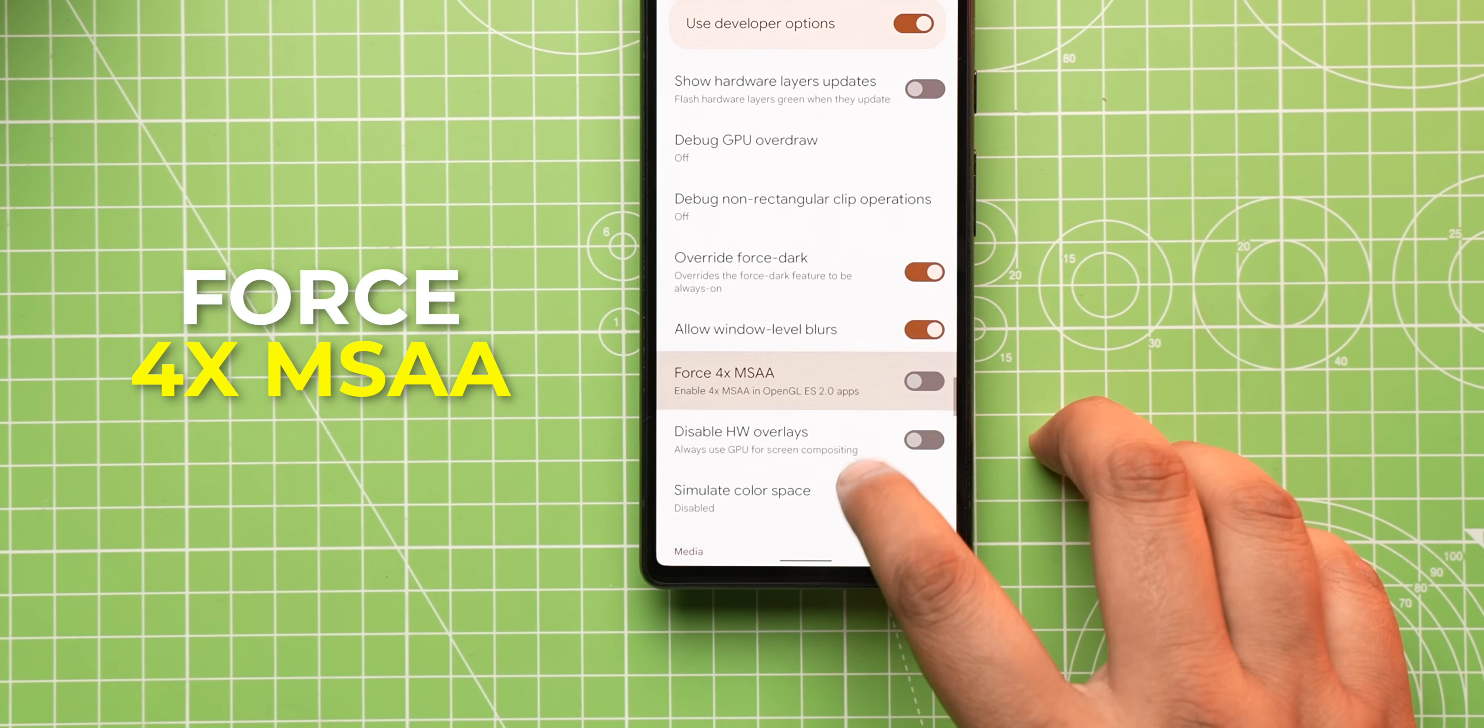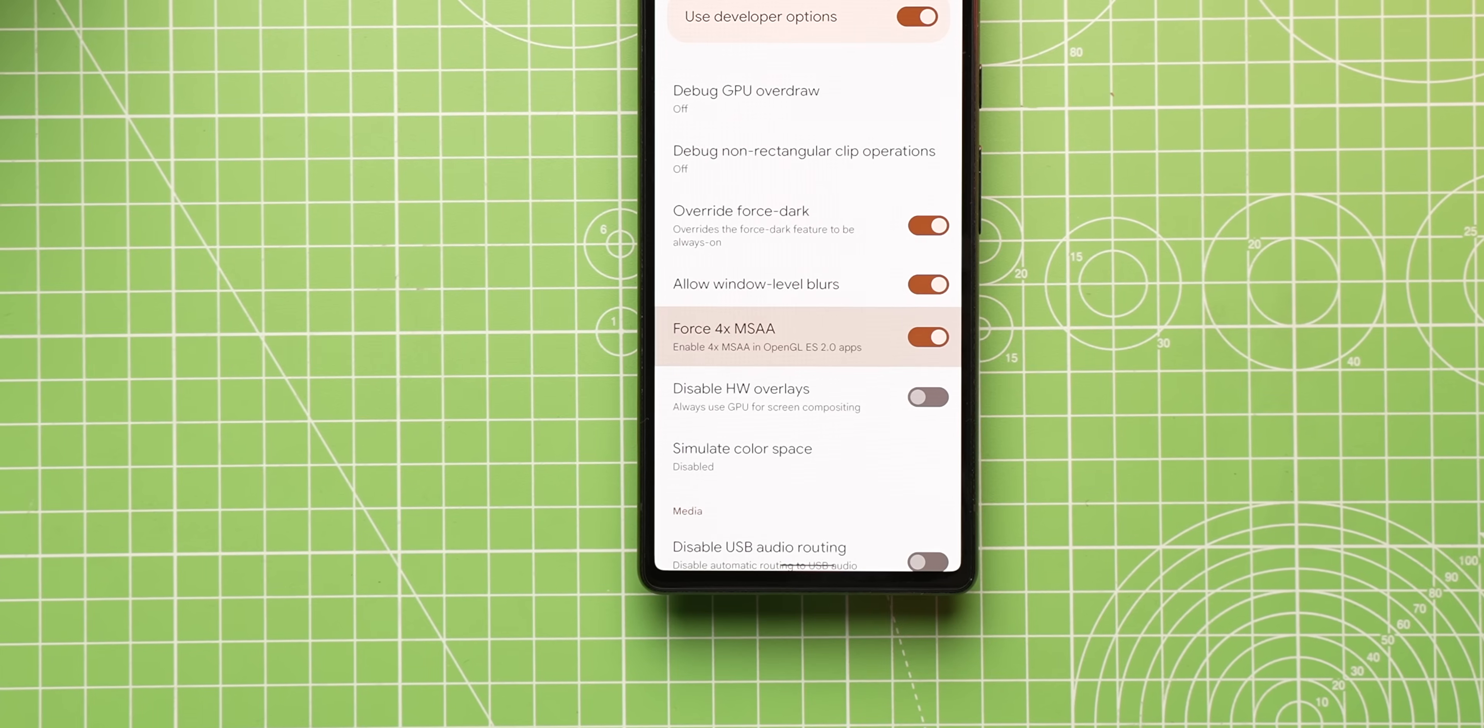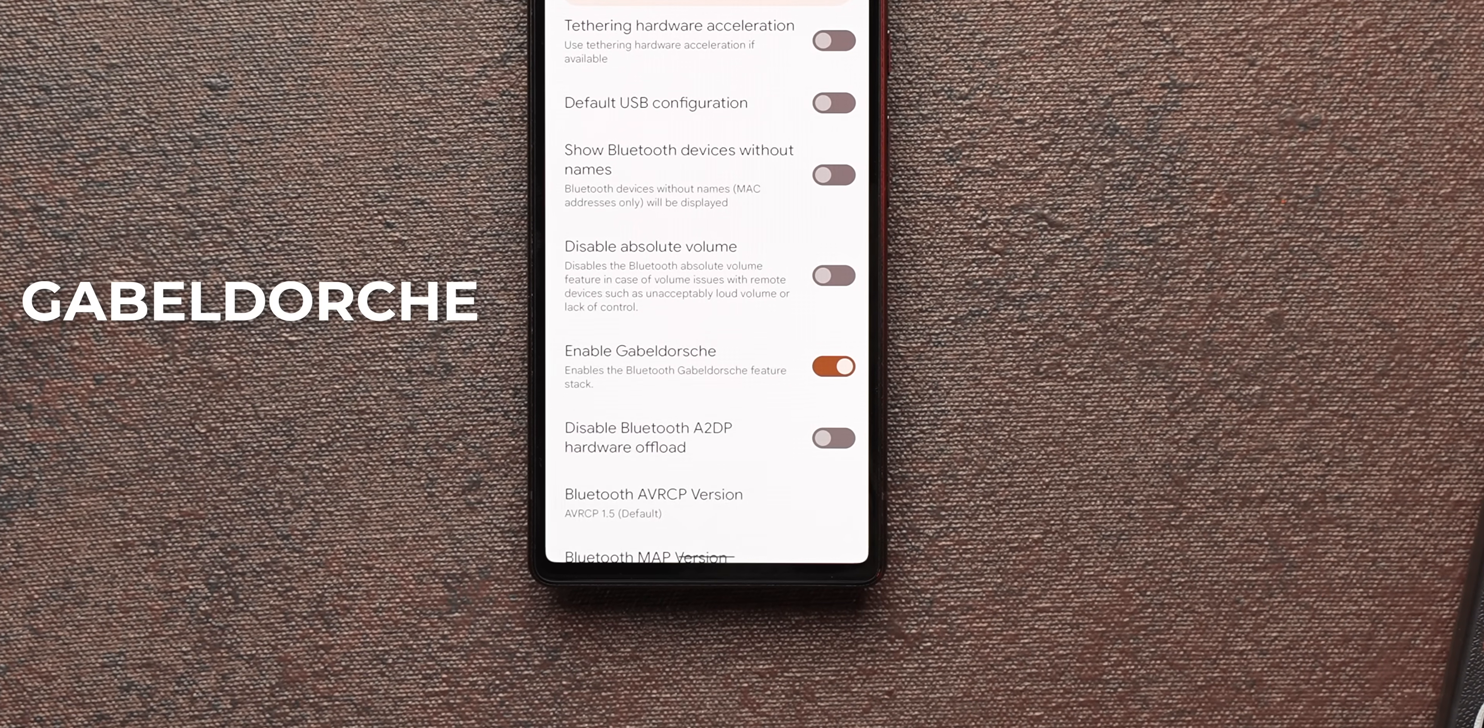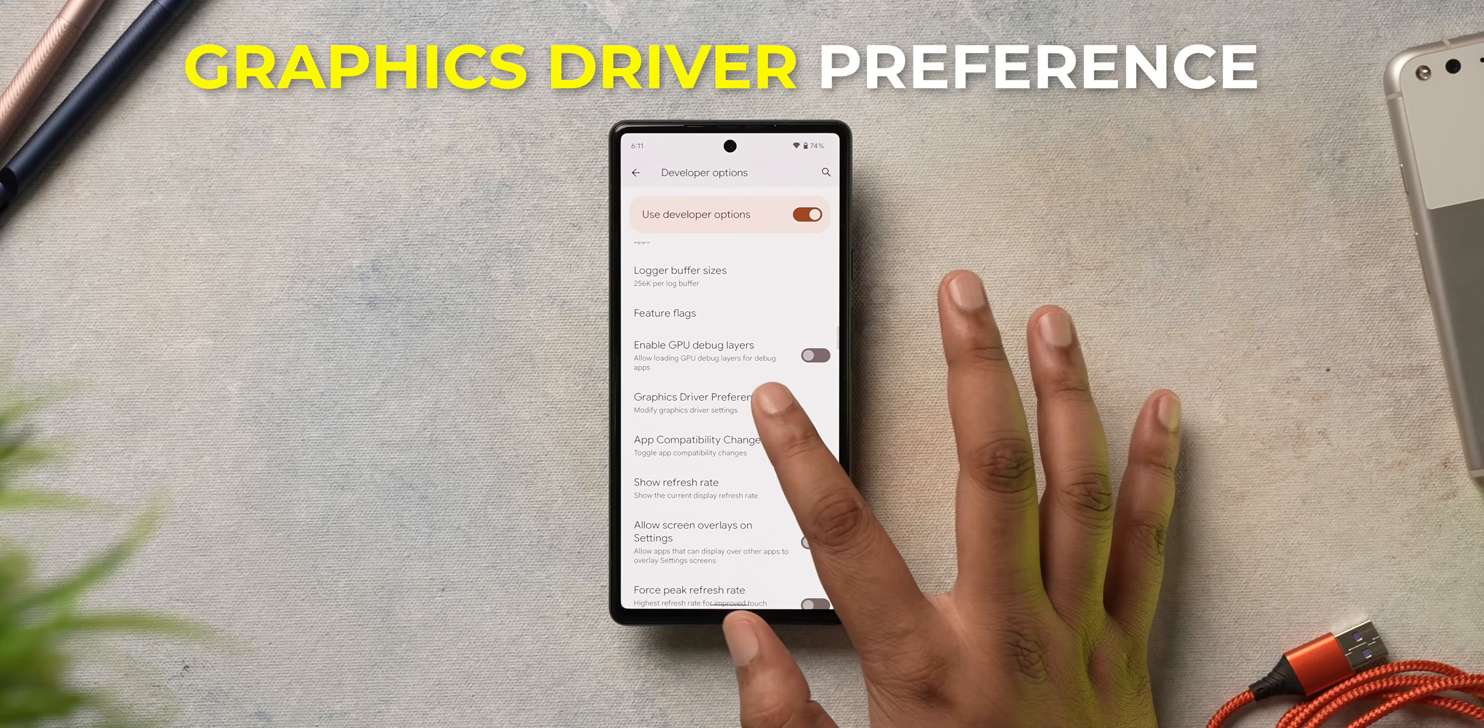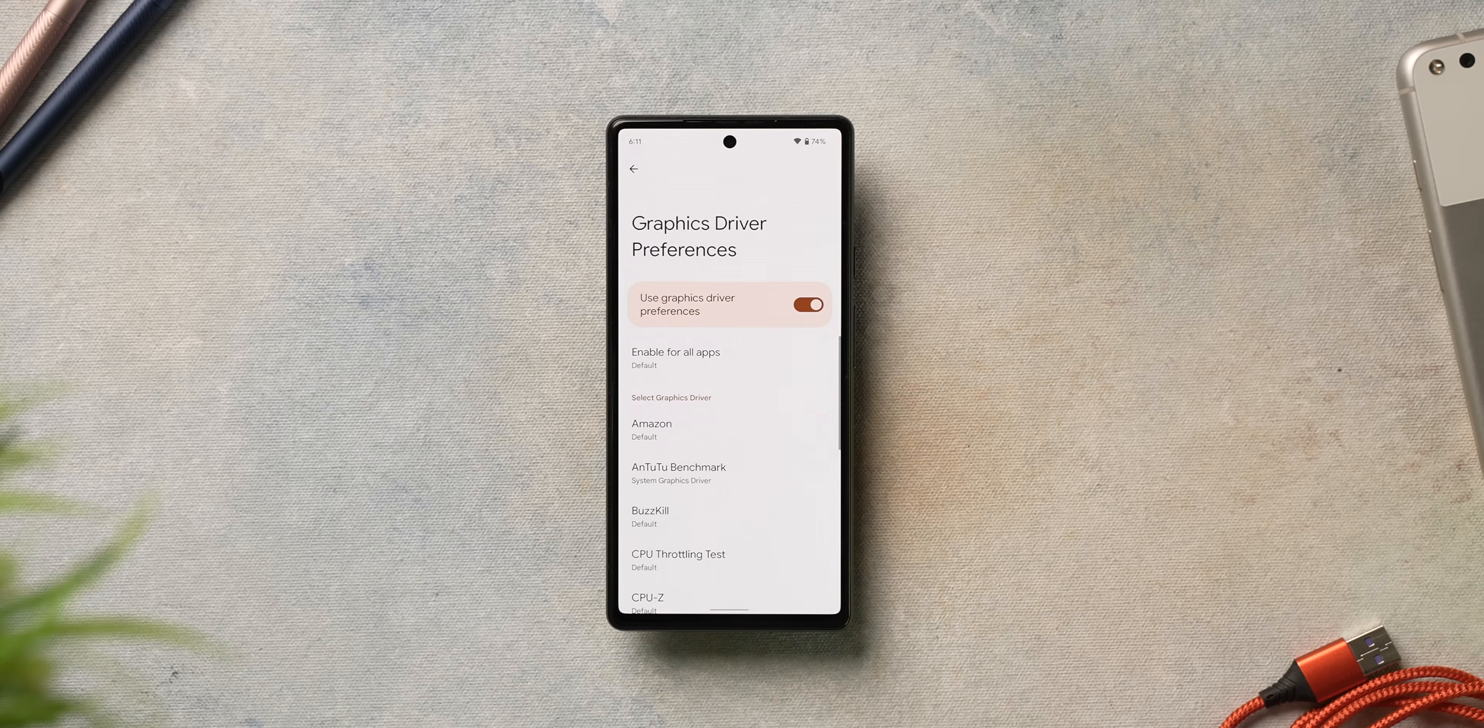Now, this one is for gamers. There are three developer options that I'm going to tell you that you should enable right away. First is force 4x MSAA, which improves the graphics in games by rendering a higher quality of visuals. A lot of people have noticed the difference in the game visuals with this option, but this also drains battery. Another option to enable is Gabeldorsche. This enables the newer Bluetooth stack, which gives you lower latency when using Bluetooth devices. If you game with your headphones on a lot, which you probably do, enable this. Also, set the graphics driver preference to system driver for the games. This is for phones which don't have game modes, and it does improve game performance, so make sure to do this.